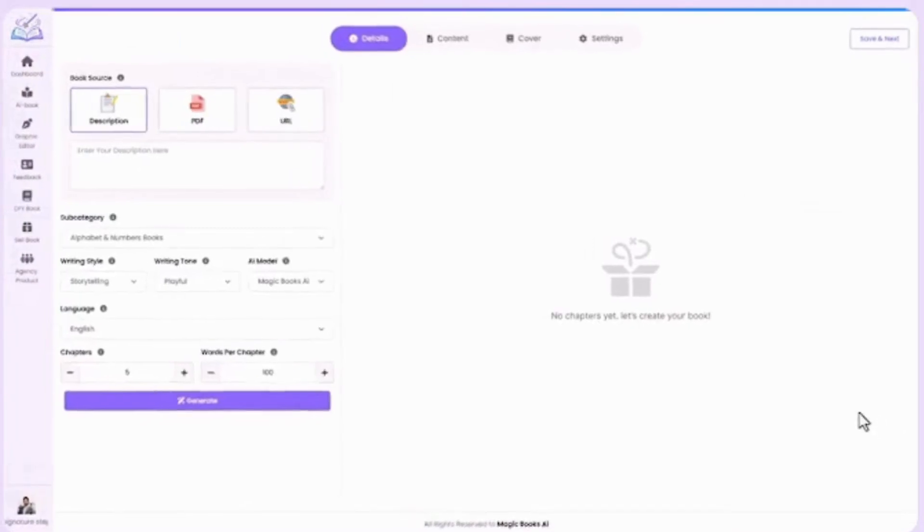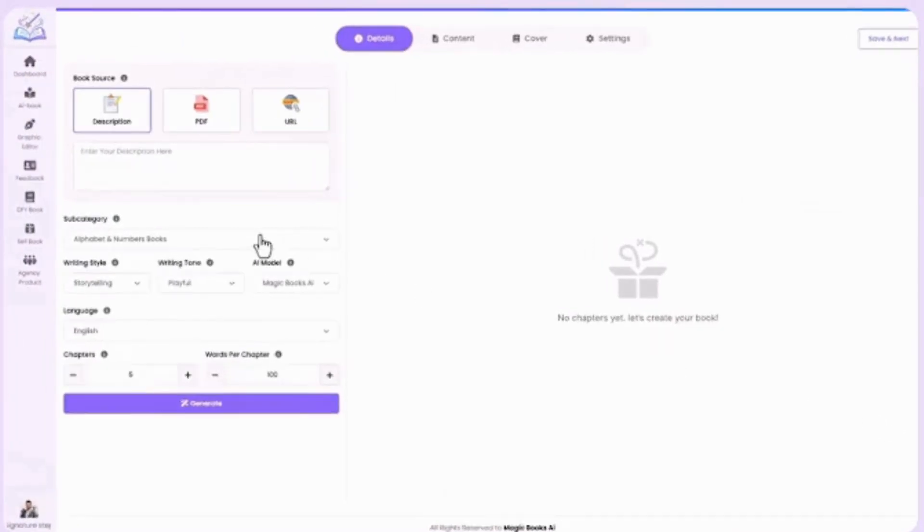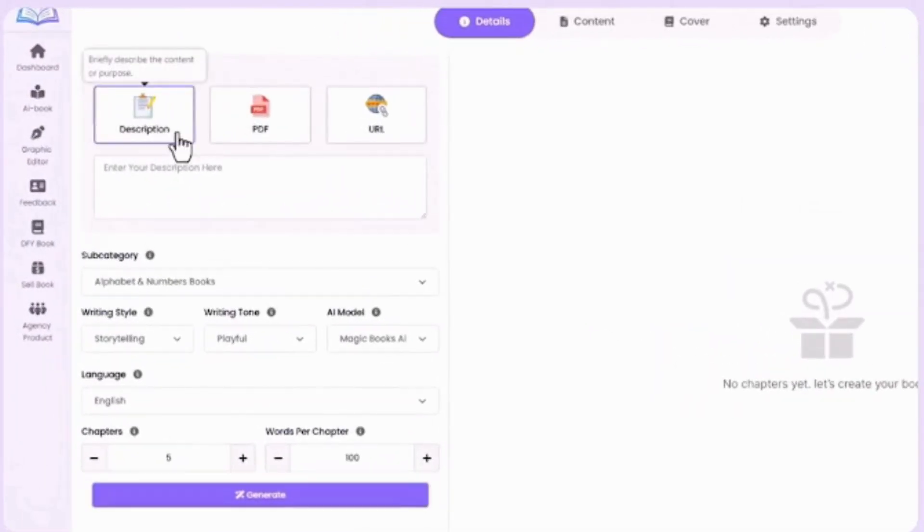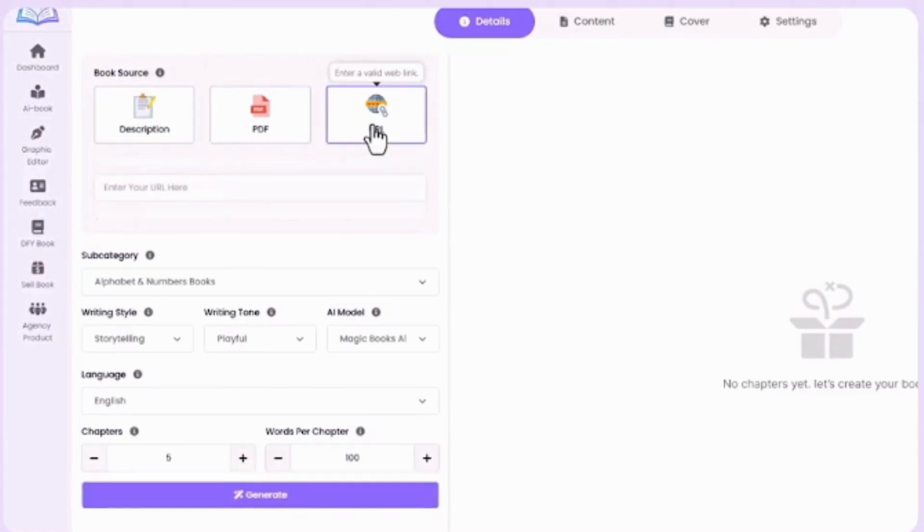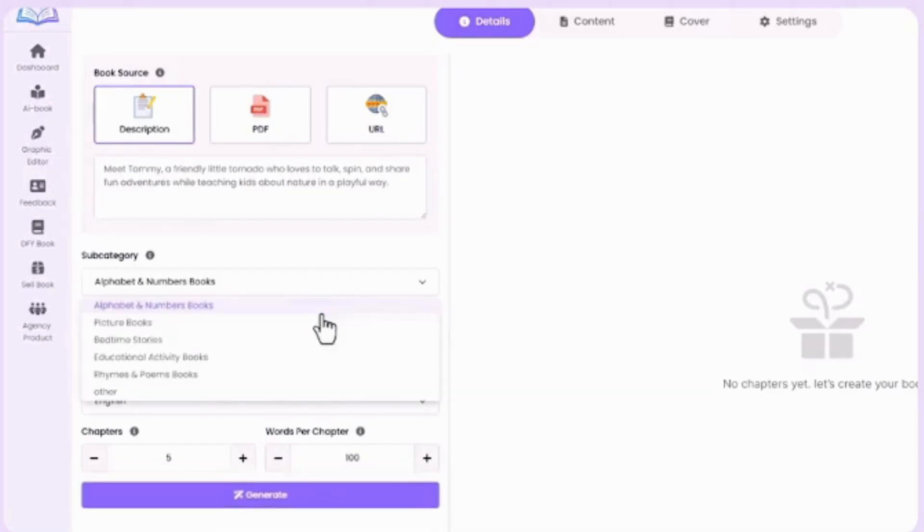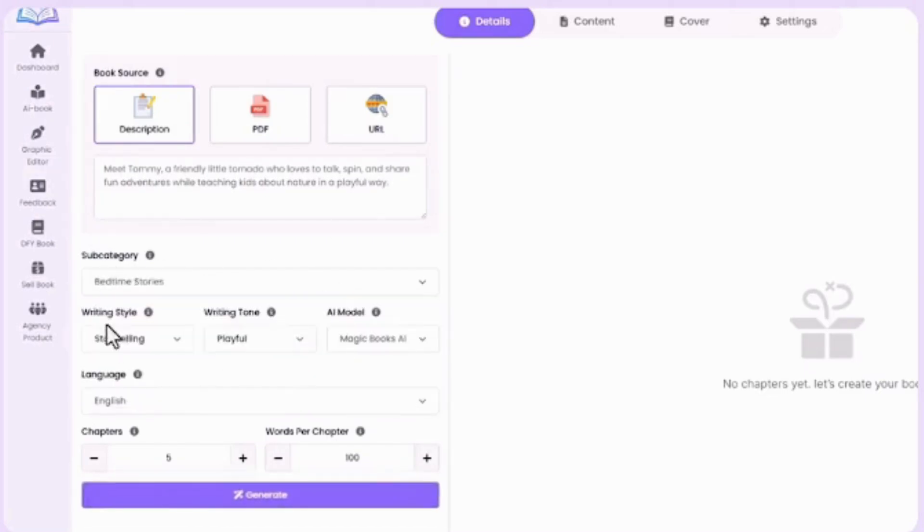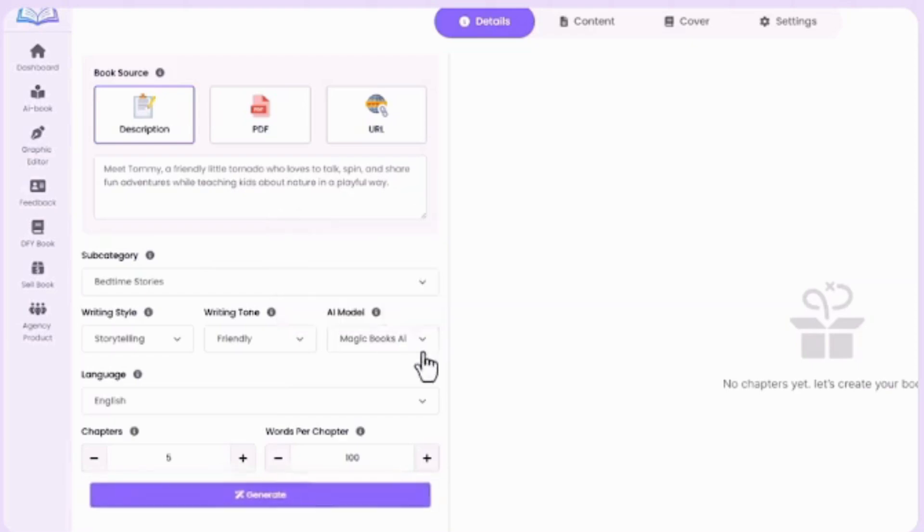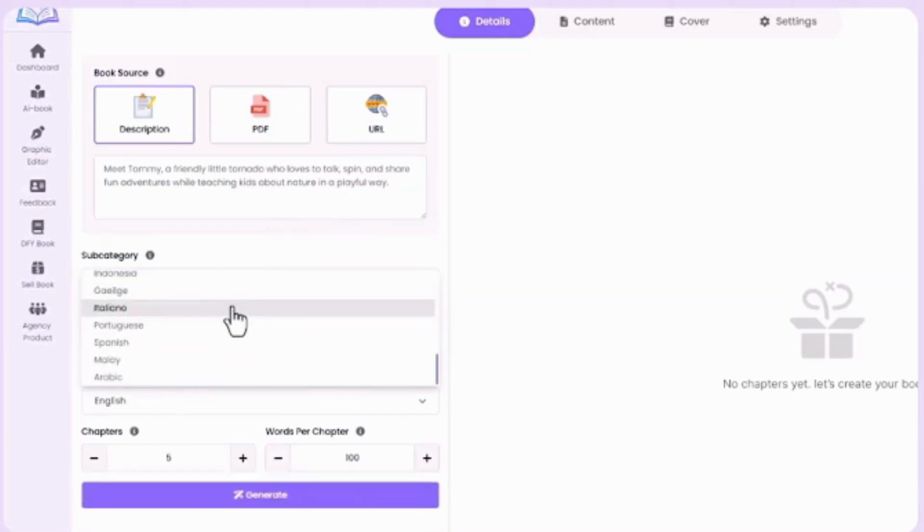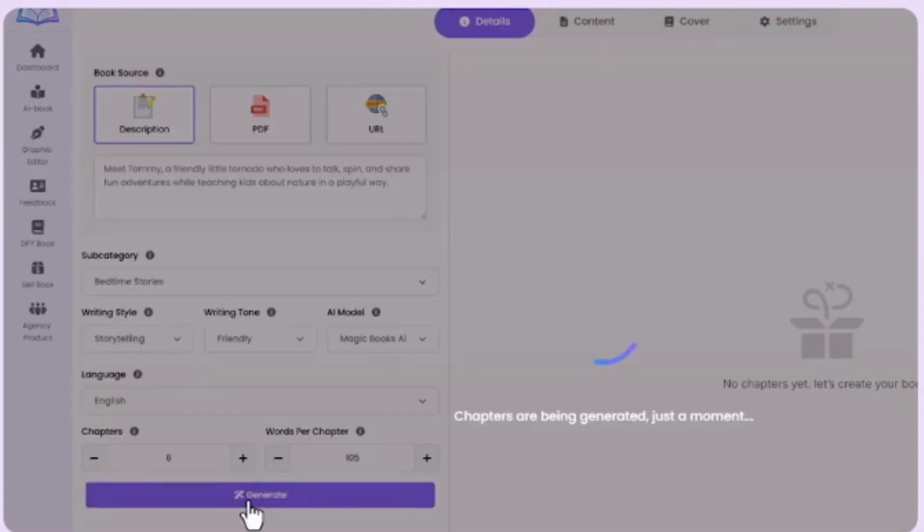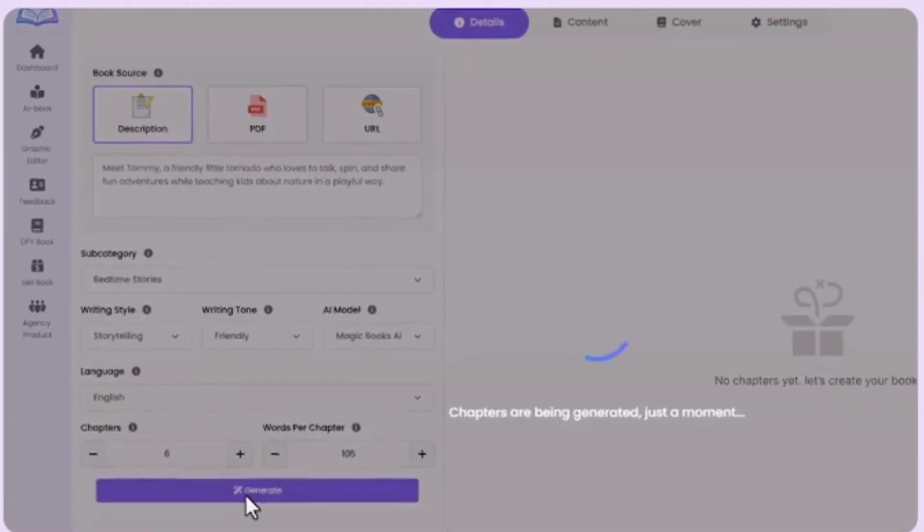Next, enter your book details. Select a source: description, PDF, or URL. Let's move ahead with the description. Next, add subcategory, writing style, tone, AI model, and language. Set chapters and words per chapter. Then, click Generate.